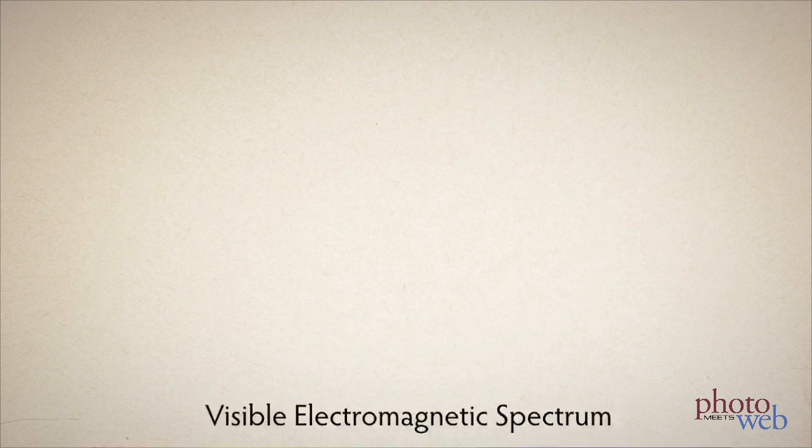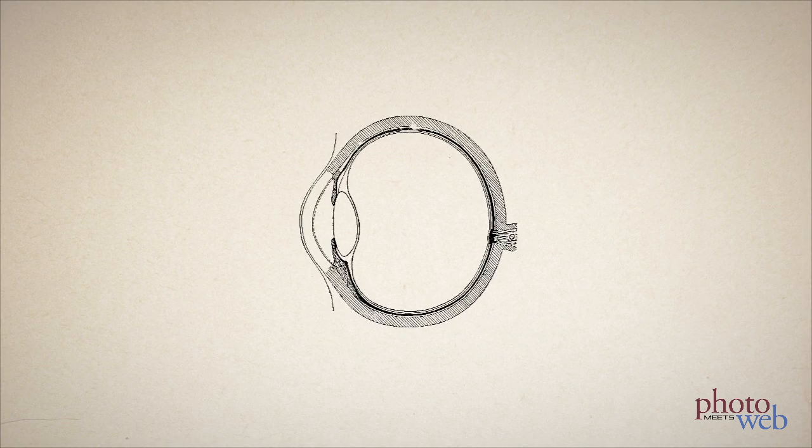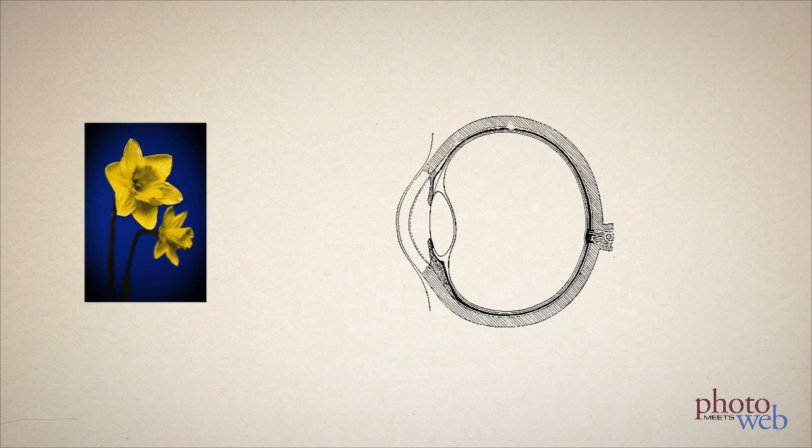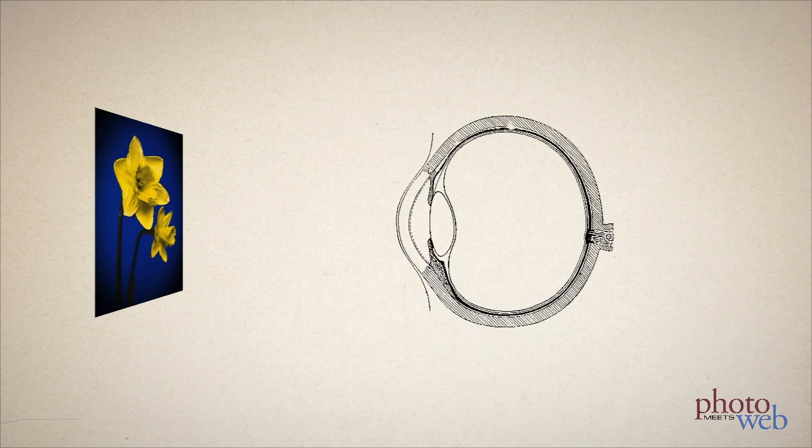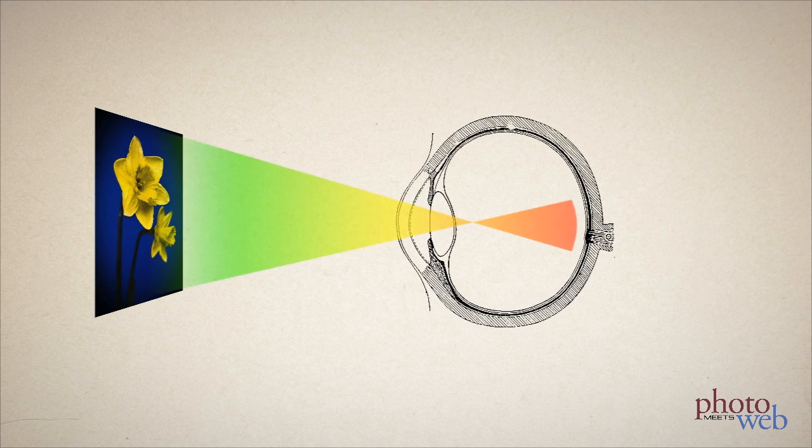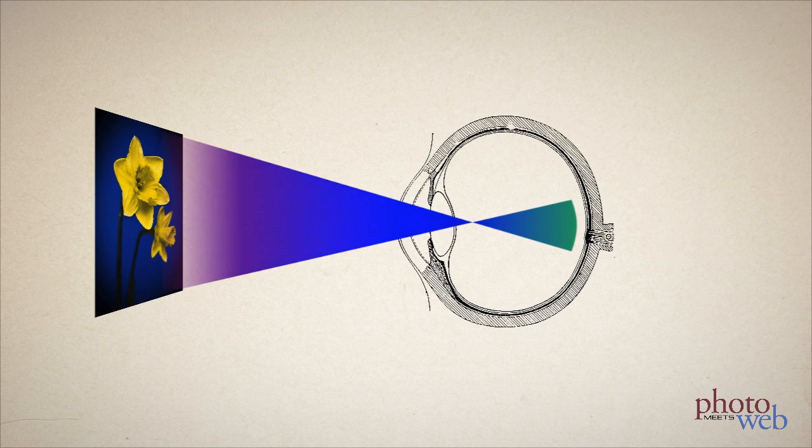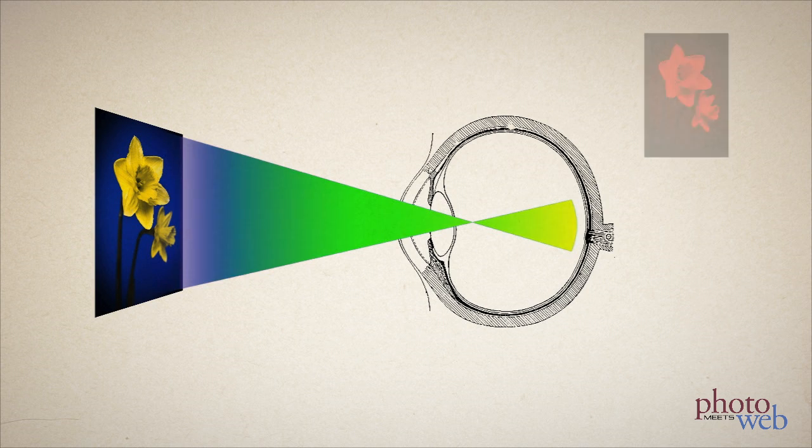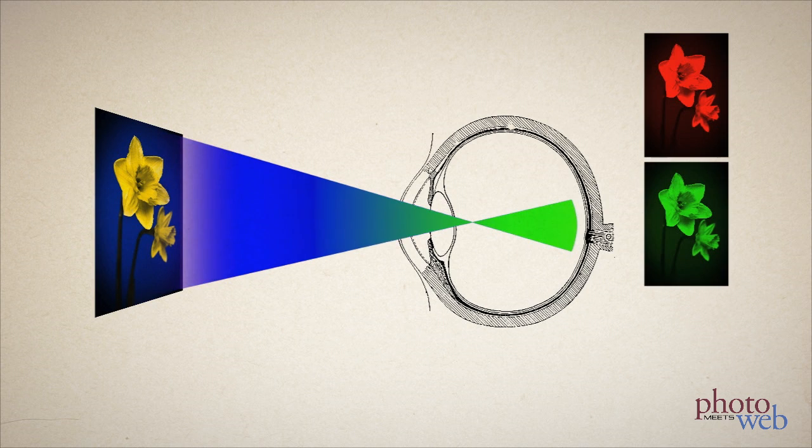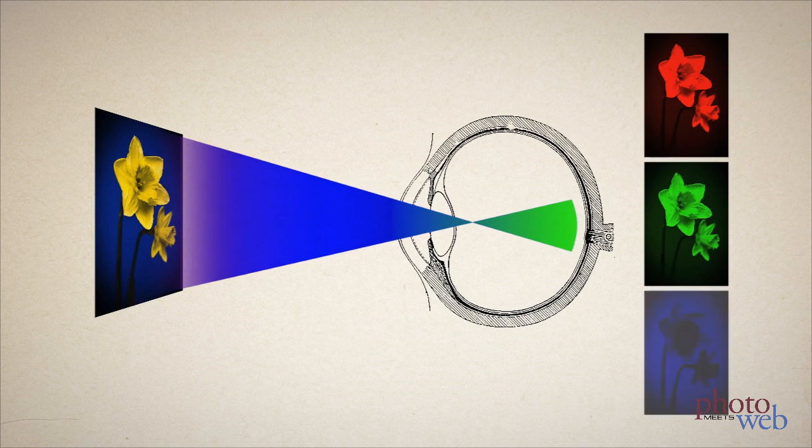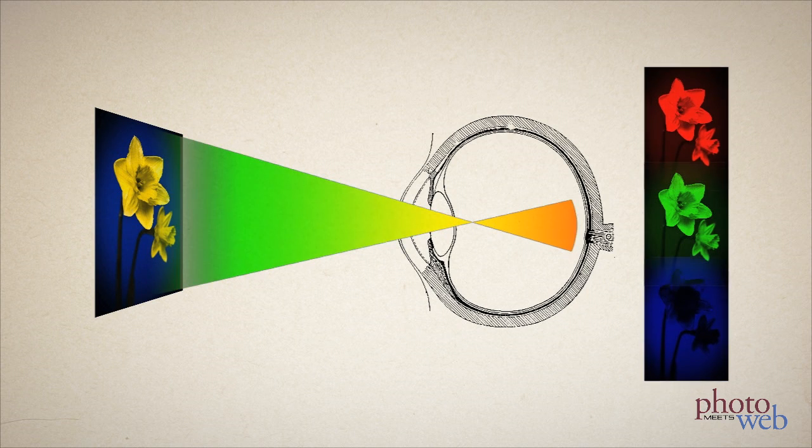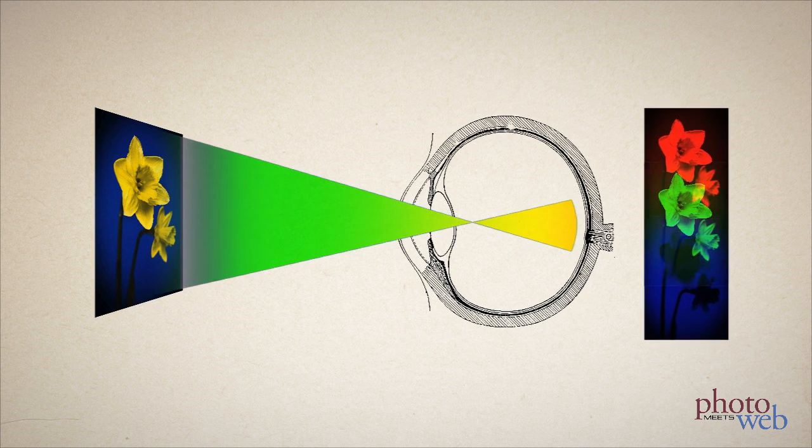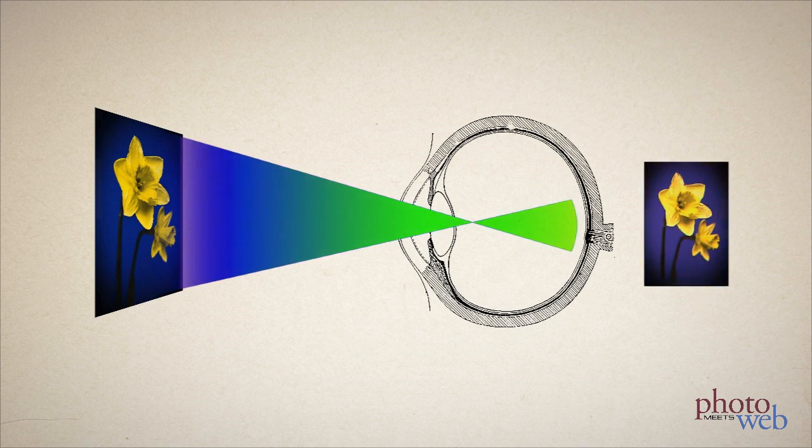But our eyes feed color and light information to our brains by cheating a little. Rather than one type of photoreceptor that's sensitive to all the different wavelengths, we actually have three types of cells in our eyes - four actually, but we'll ignore the fourth that doesn't handle color. Cells sensitive to red light, green light, and blue light. Our brain combines the signals from these three types of cells to make a full color image.